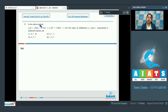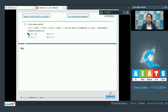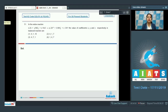Moving to question number 51. In the redox reaction, x moles of zinc plus y moles of nitrate plus z moles of water gives a moles of Zn²⁺ plus b moles of ammonium ion plus c moles of OH⁻. The value of coefficients x, y, and c respectively in the balanced reaction are to be found. In this question, we are given a redox reaction and we have to balance it and then identify the coefficients for zinc, nitrate, and OH⁻.